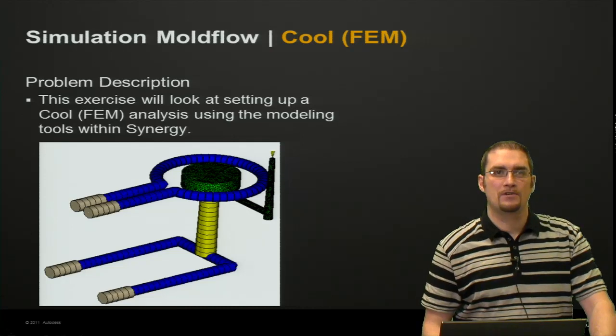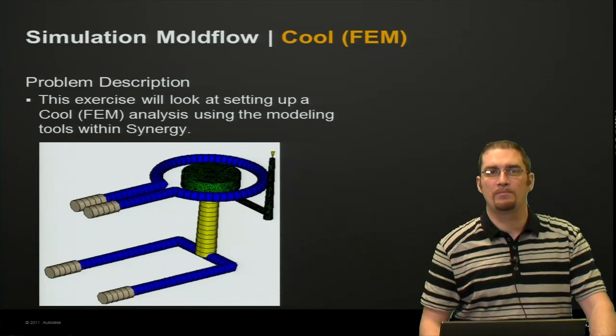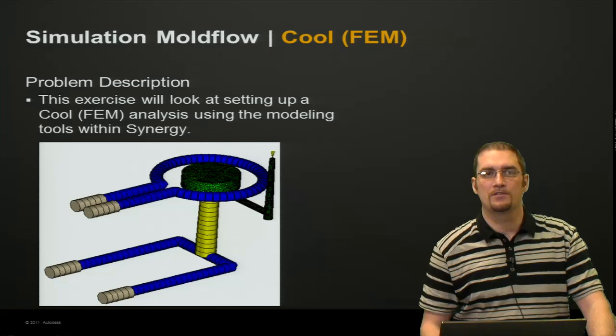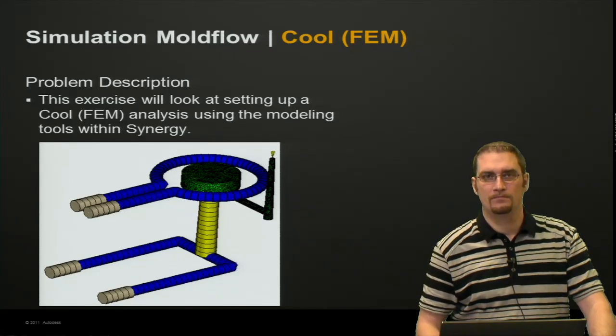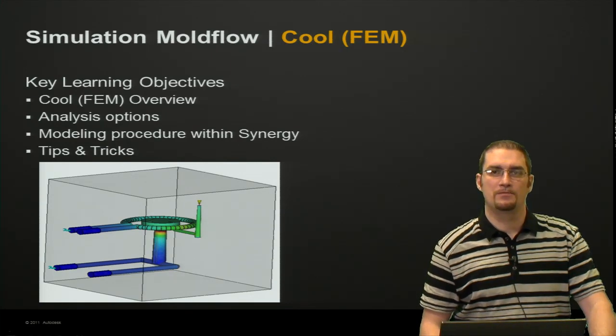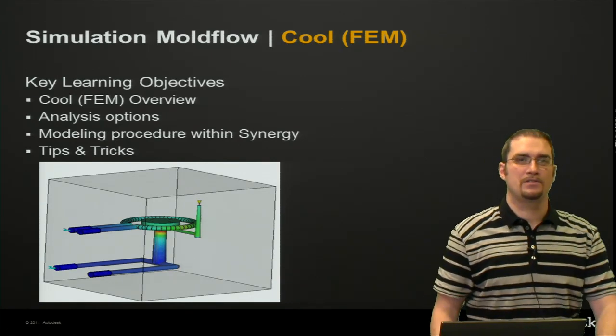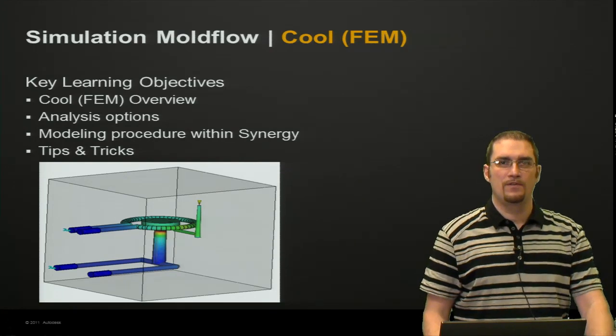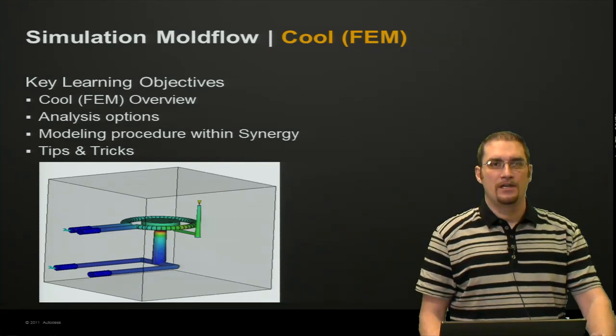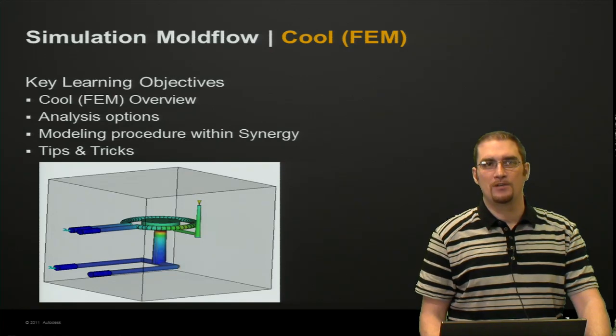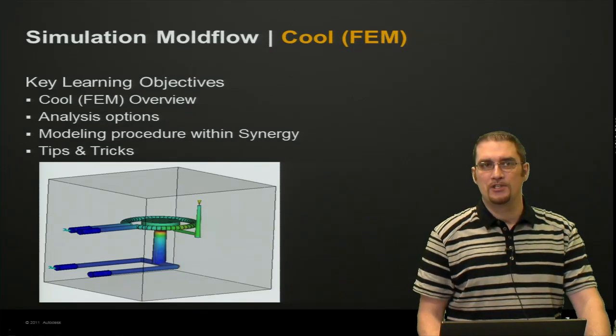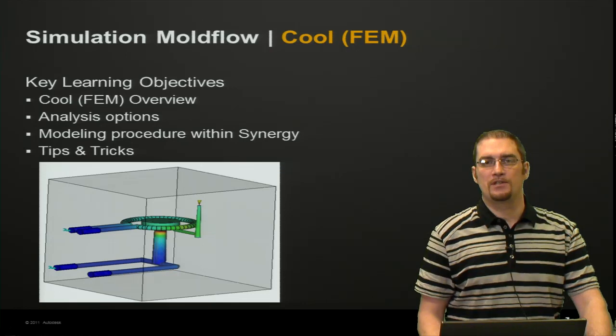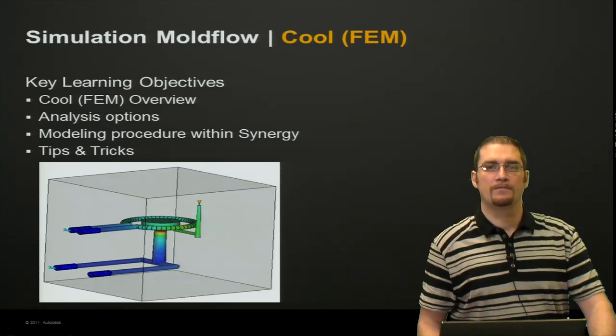So, the problem description: in this exercise we're going to look at setting up a Cool FEM analysis using the modeling tools within Synergy. Some key learning objectives that we'd like to cover will be an overview of the Cool FEM analyses and some of the analysis options, modeling procedure within Synergy, and then a few tips and tricks to help you along your way.